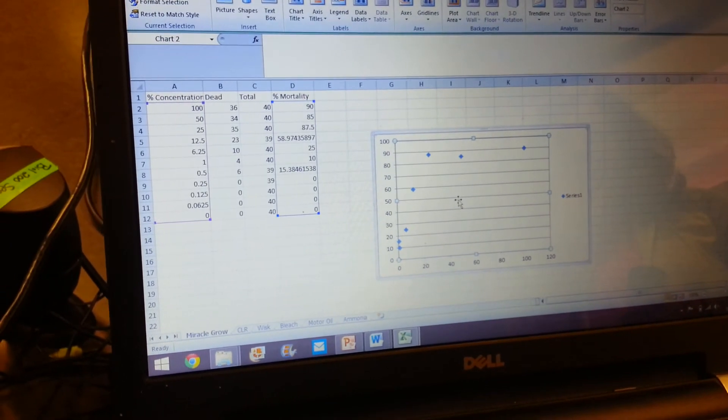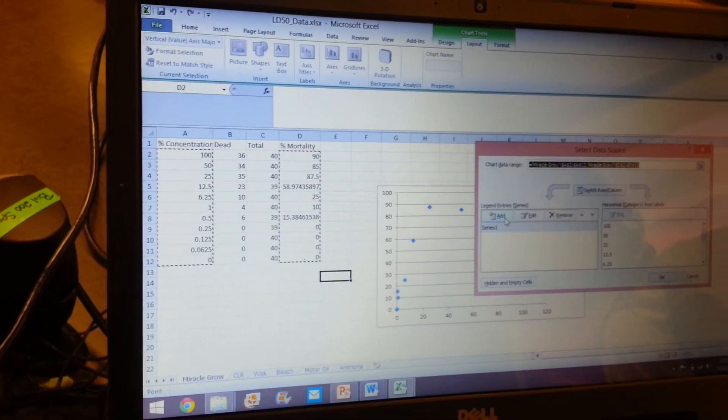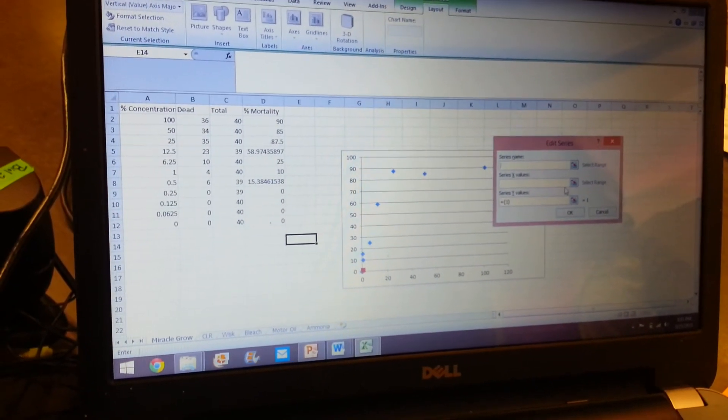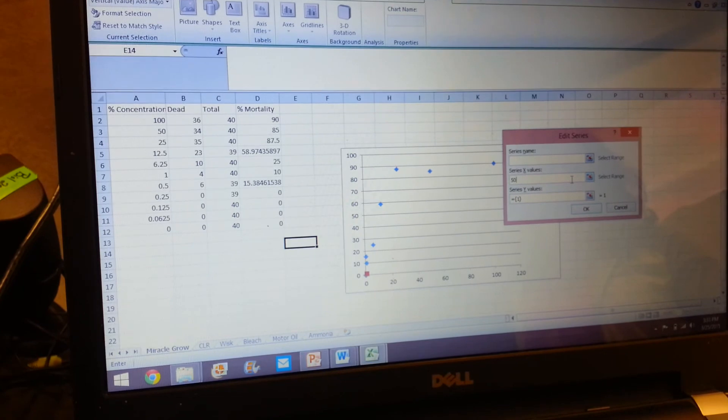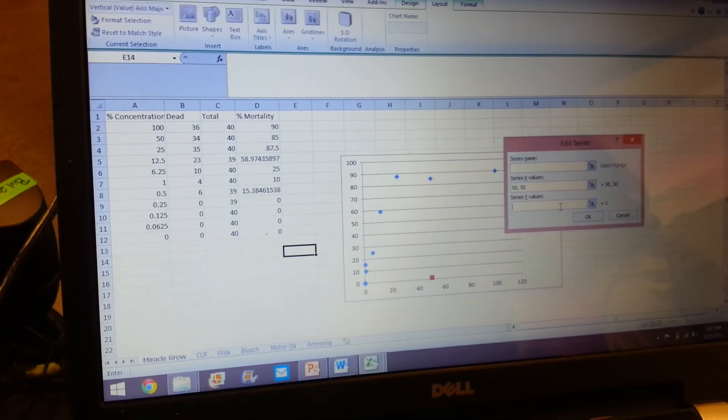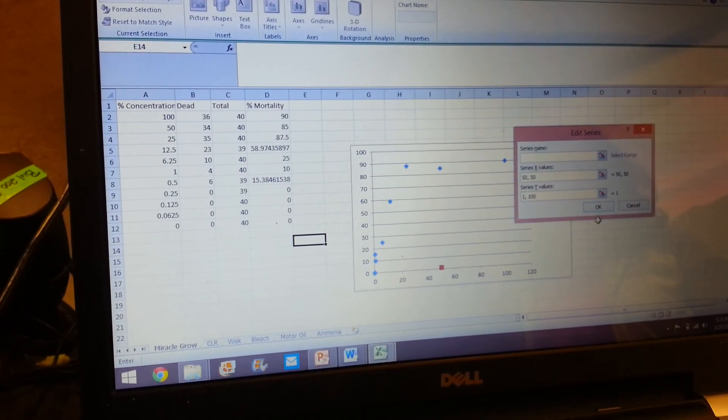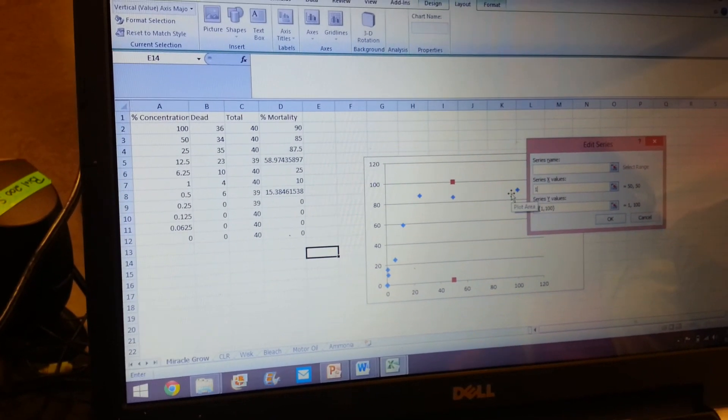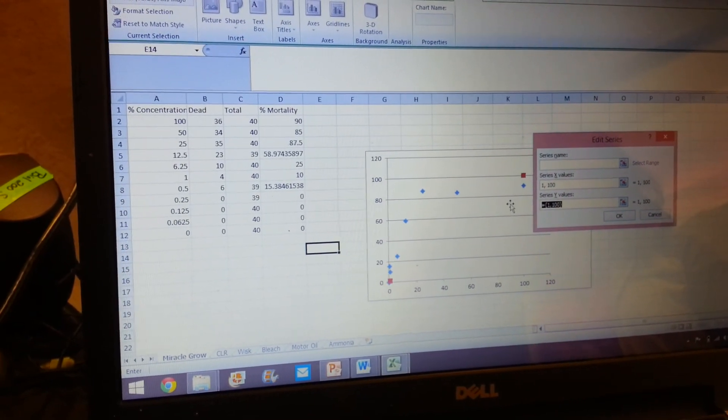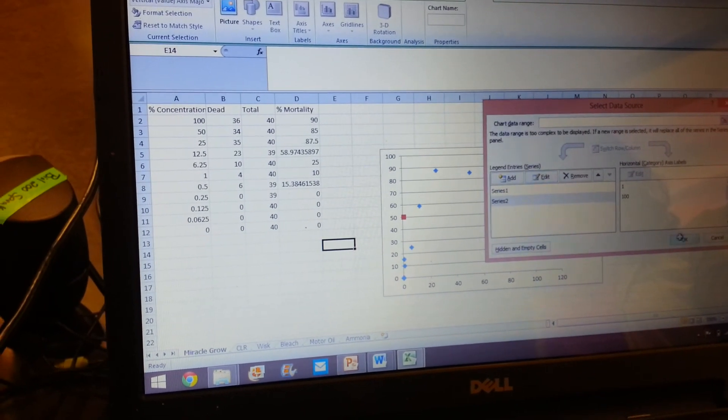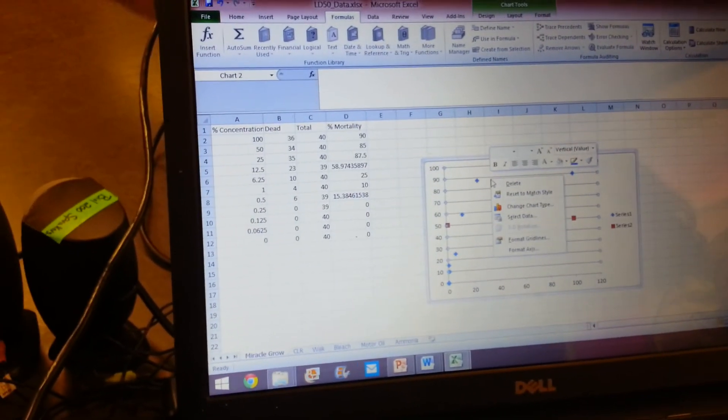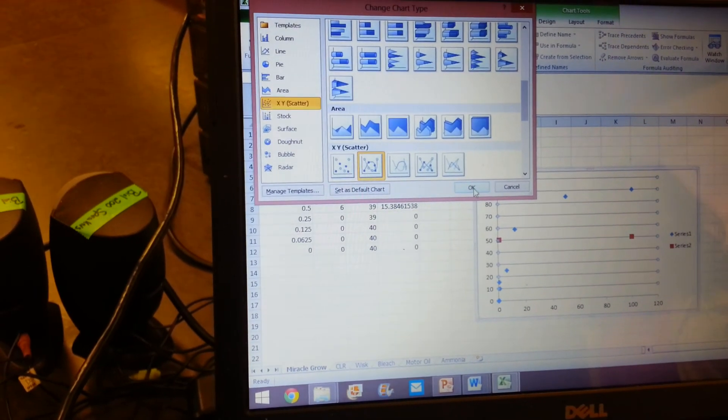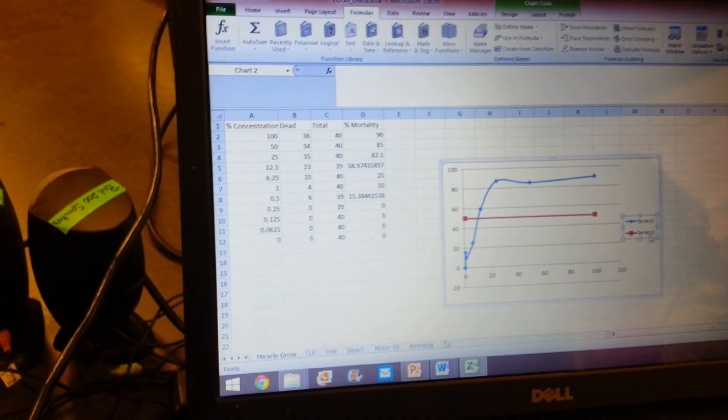Okay, so to do your line, the way that they had to do it is you just want to add a completely new data series. And then you're just going to put in 1, 50, and 50. All right, and then this one is going to be 1... nope, I did it wrong. So it's the other way around: so 1, 100, and 50. All right, so now that's my LD50 line, so I can just change you...